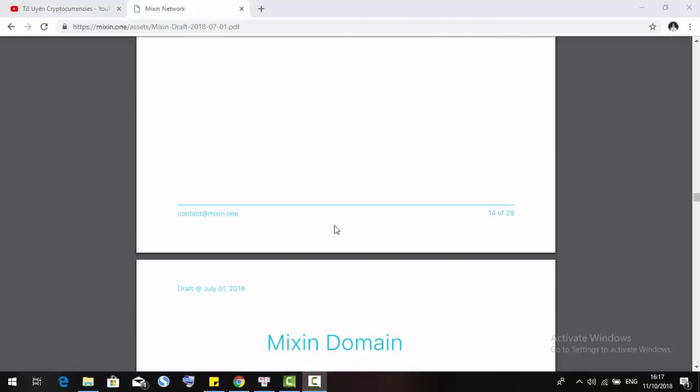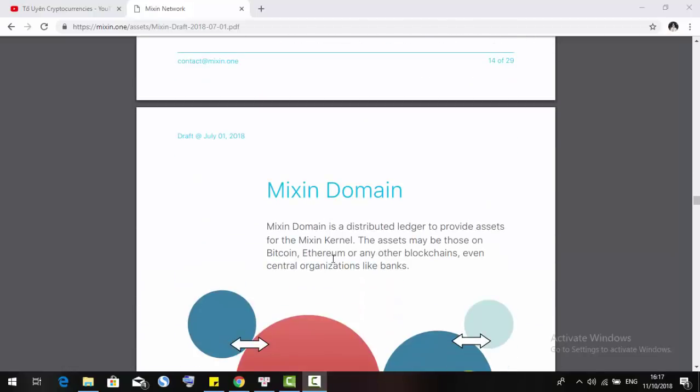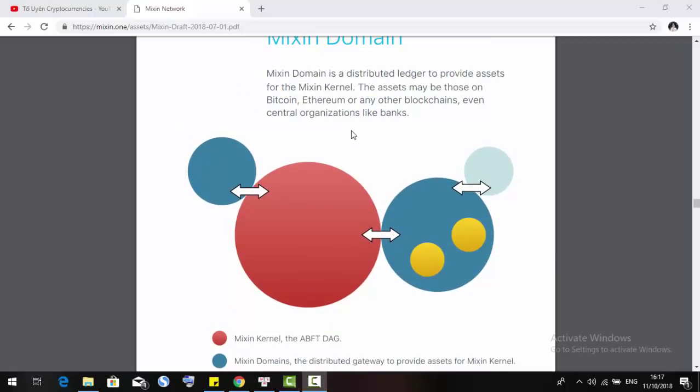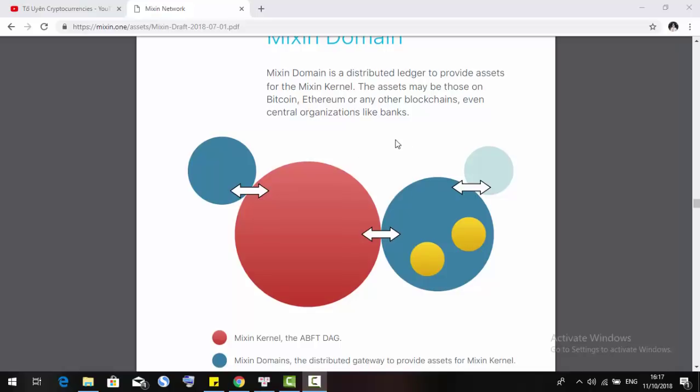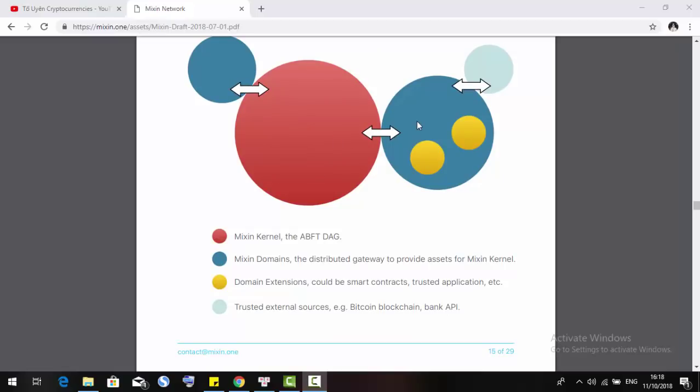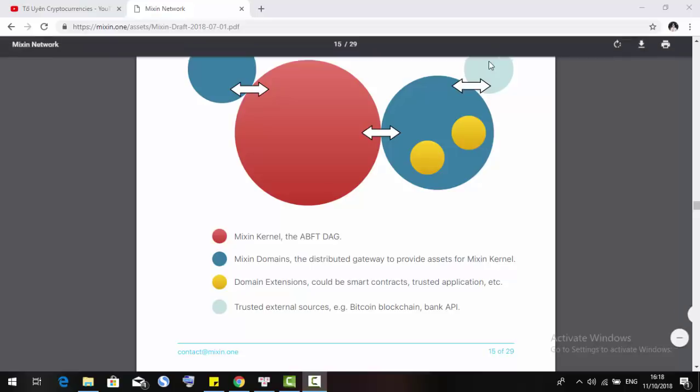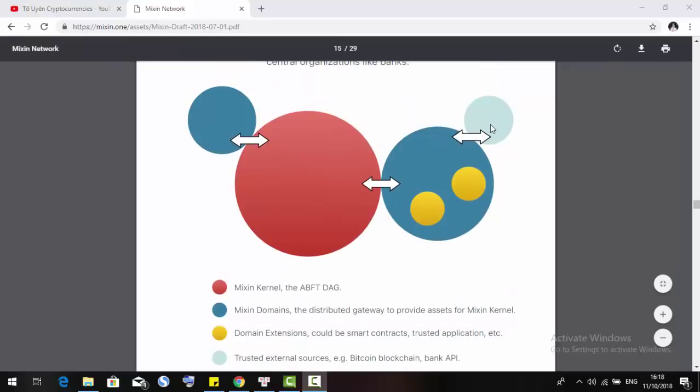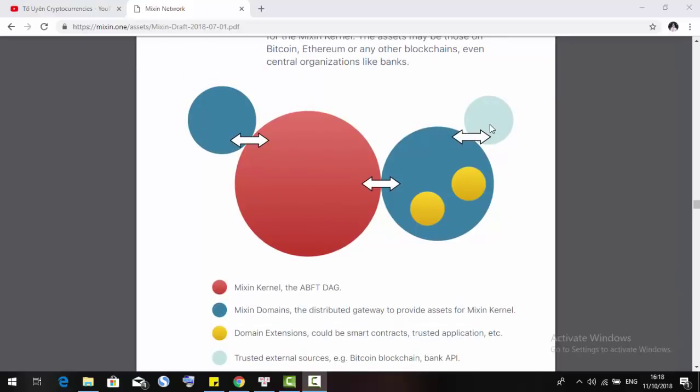I will move to the Mixin domain. The Mixin domain is a distributed gateway to provide assets for Mixin kernel. The assets may be from Bitcoin, Ethereum, or any other blockchain, even central organizations like banks. The red one is the Mixin kernel, the ABFT DAG. The blue one is the Mixin domain, the distributed gateway to provide assets for Mixin kernel. The yellow one is domain extension, which could be smart contracts, trusted applications, and so on. The red one represents trusted external sources such as Bitcoin blockchain and bank APIs.